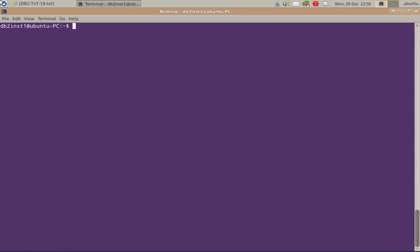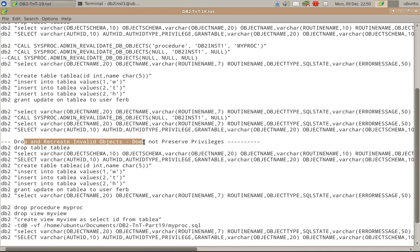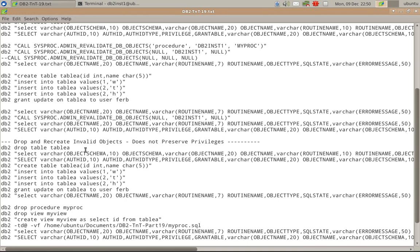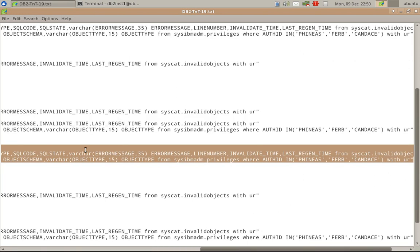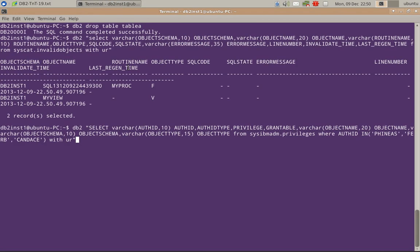This is how we can use the admin revalidateDB objects stored procedure. The following demonstration shows what happens when you drop and recreate invalid objects — it does not preserve the privileges. Let us drop the table again to create invalid objects once more. The table got dropped successfully, so the procedure and the view again got invalidated.